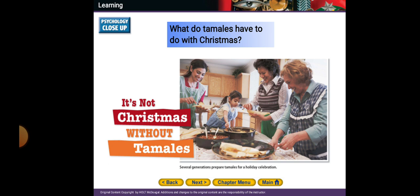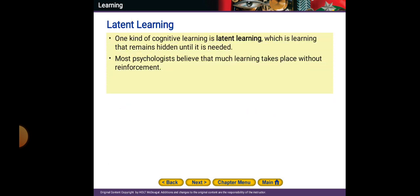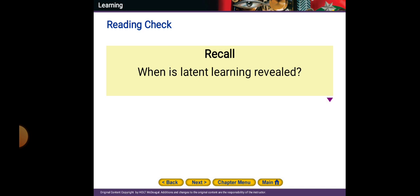One kind of cognitive learning is latent learning, which is learning that remains hidden until it's needed. Most psychologists believe that much learning takes place without reinforcement. Latent learning is revealed when it is needed.